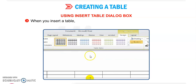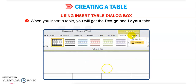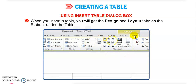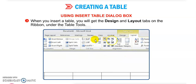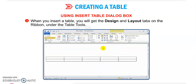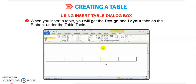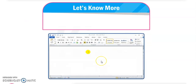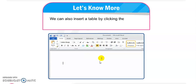When you insert a table, you will get the Design and Layout tabs in the ribbon under Table Tools. We can design our table with any design we want — border color, background color, size of the table — we can change these using the Design tab.